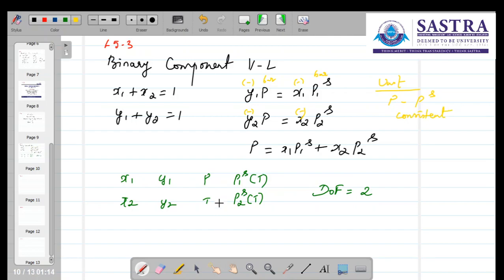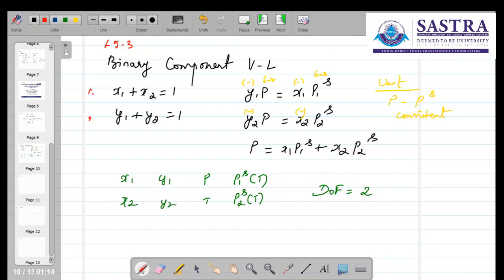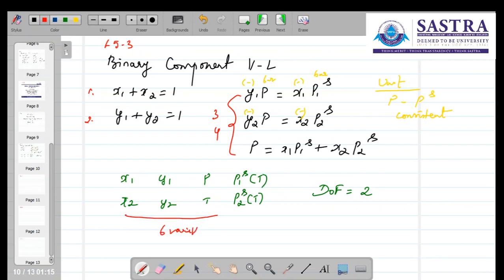Now listed here are the variables in the system. P1S and P2S are functions of temperature and are known at a given temperature. We have six variables total, and from the Raoult's law equations only two are independent — giving us two independent equations. With six variables and four equations (including the two summation equations X1+X2=1 and Y1+Y2=1), the degrees of freedom is six minus four, which equals two. So we need to specify two variables.